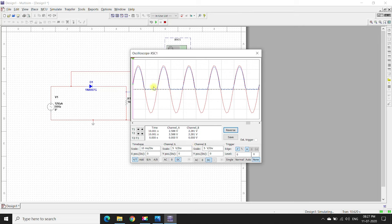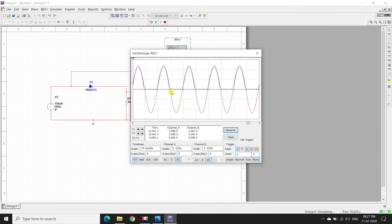See, the blue signal is the output signal and the red signal is the input signal. We can see that the input signal is a full sinusoidal wave, but the output signal is clipped here. Only the positive part is there and the negative part is clipped.